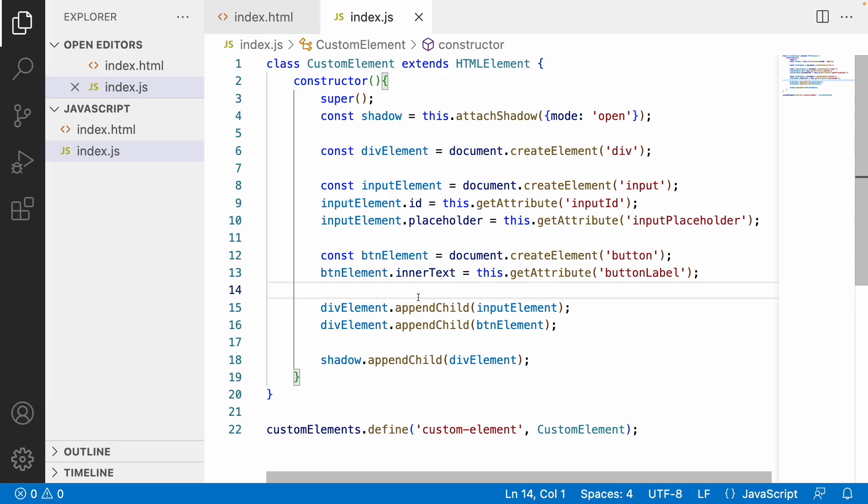In the upcoming video we will do a small example where we will be creating a card component and passing all different types of properties to it. Whenever we enter some values, they will appear in our HTML content. For better understanding, please watch this whole web components series. Hope you liked my explanation — if you did, please like, share, and subscribe to my channel for more updates. Signing off, thank you.